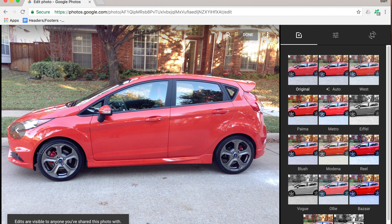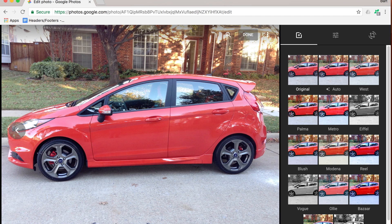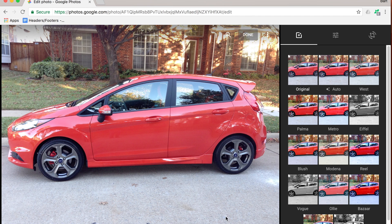Down at the bottom it says edits are visible to anyone you shared the photo with, and that's something important to note. If you change this photo, they're going to see that too because they see the same image file.